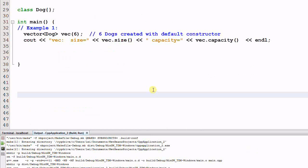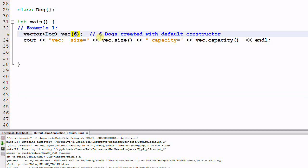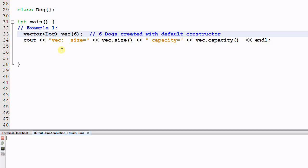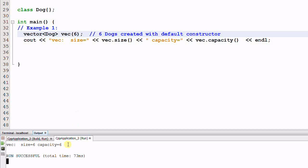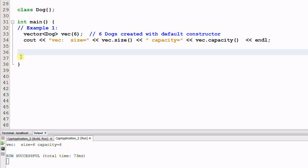Now let's see some more examples of vectors. I have created a class dog, and I have a vector dog vec, which has a size of 6. The result of this is 6 dogs are created with default constructor and filled into the vector. So if we run this program, it prints out size equal to 6, and capacity is also 6.